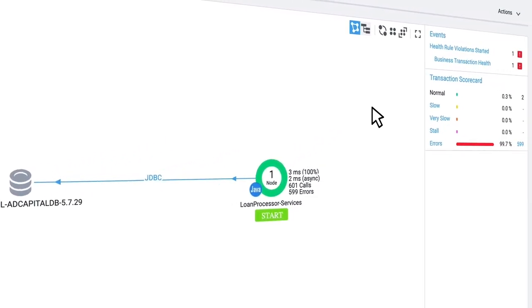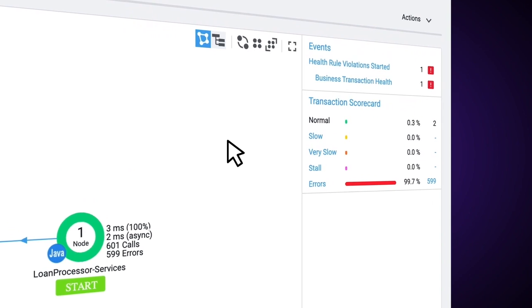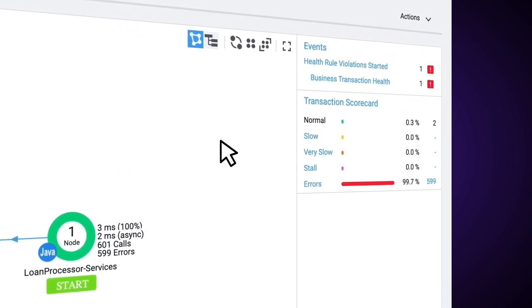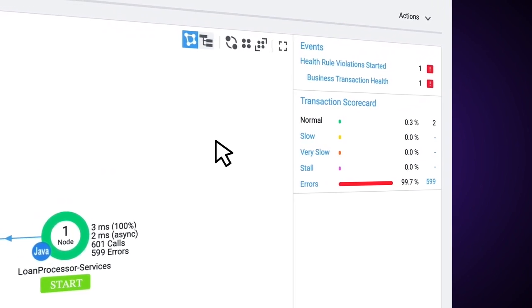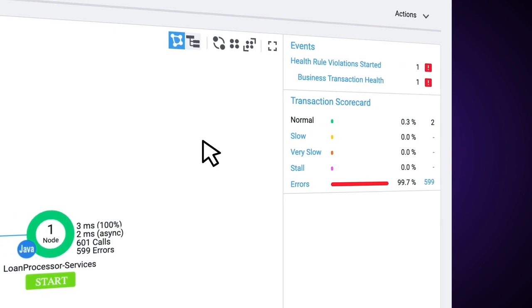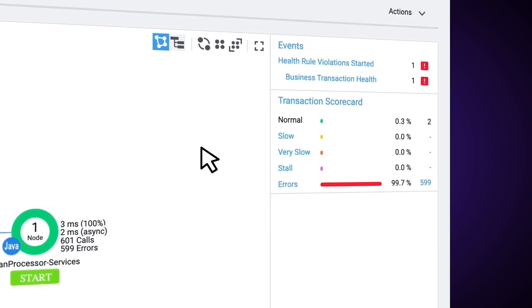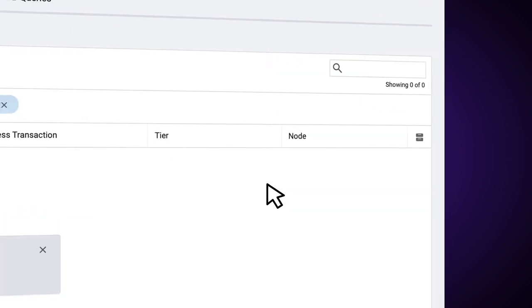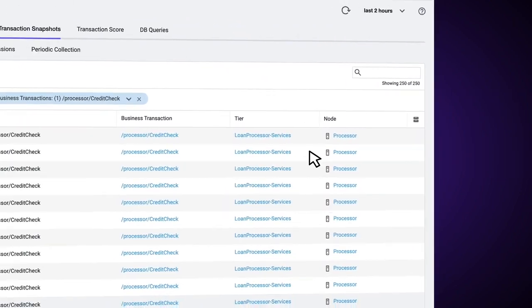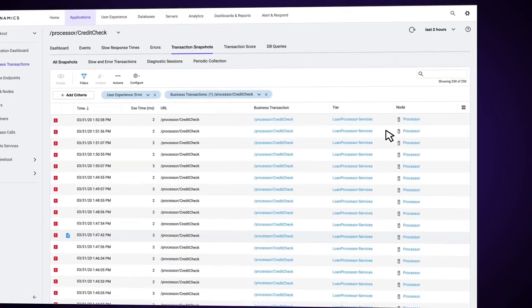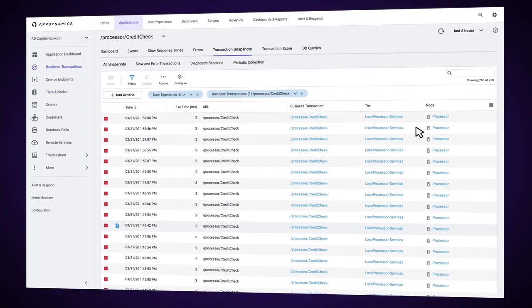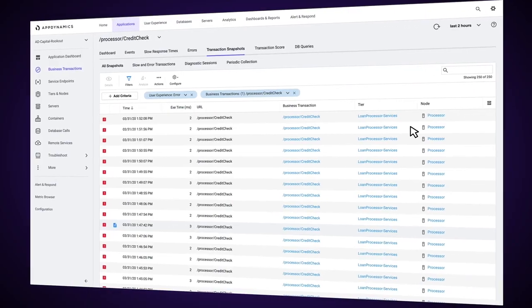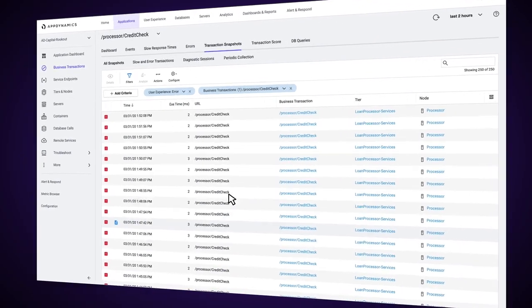This consists of a single Java tier that talks to a MySQL database. We can see on the transaction scorecard that we've had 601 transactions in the last two hours, and out of those, all but two have been errors. So I want to drill in and see what's going on with those errors. When I click in there, I see a list of all the transactions that have occurred that have come back as an error response.